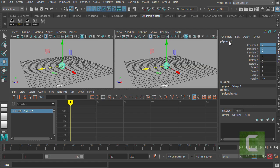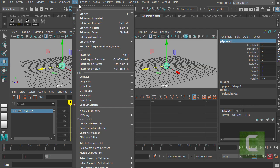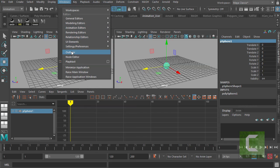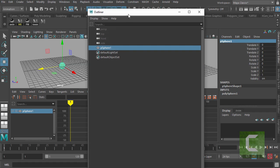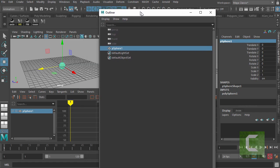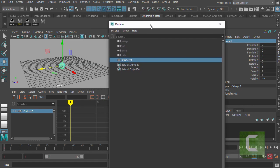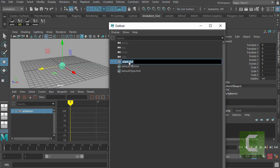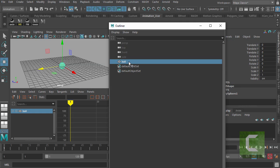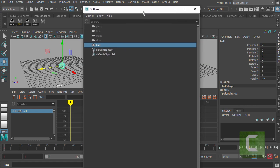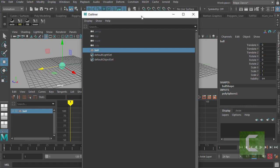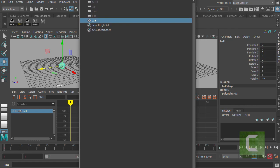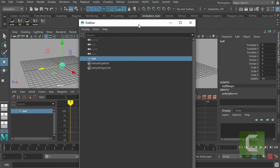We should also go ahead and name our sphere. And we can do that in two places. We can name it here in the channel box. But better yet, let's go and name it in the outliner. That's Windows Outliner, which is where you go when you want to find stuff. So it's just called PSphere 1. But we can double click on that and call it Ball. No spaces. Maya doesn't like spaces. And now we've given it a proper name. And any time you want to find something in Maya, the outliner is a good place to begin.